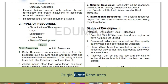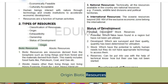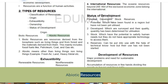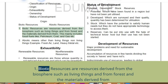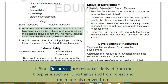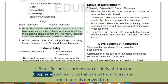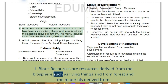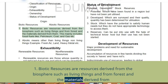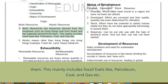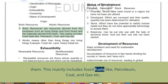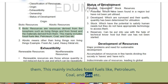Biotic resources are resources derived from the biosphere, such as living things, from forests and the materials derived from them. This mainly includes fossil fuels like petroleum, coal, and gas.